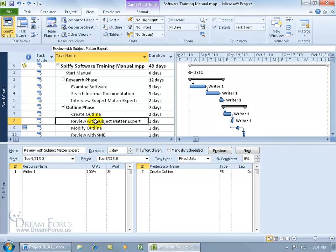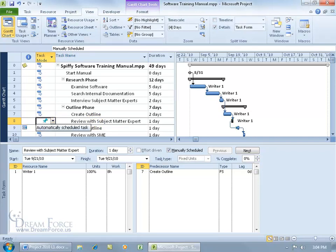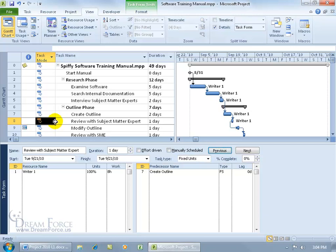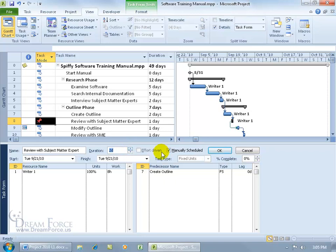Let me convert this from auto scheduled to manually scheduled — either by changing it in the Gantt chart where you can see the push pin, which reflects the change in the task form below, or by unchecking it there and clicking OK, which updates it in the Gantt chart and the task mode column. So just choose which way works best for you. When I come down and change the duration to two days and click OK, the work updates: 100% means 8 hours per day, so 8 times 2 days equals a total of 16 hours of work.